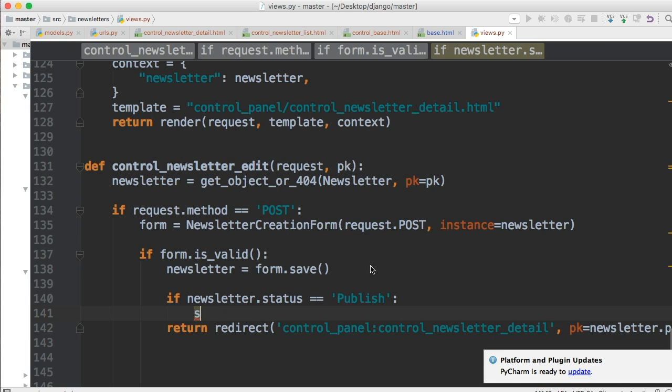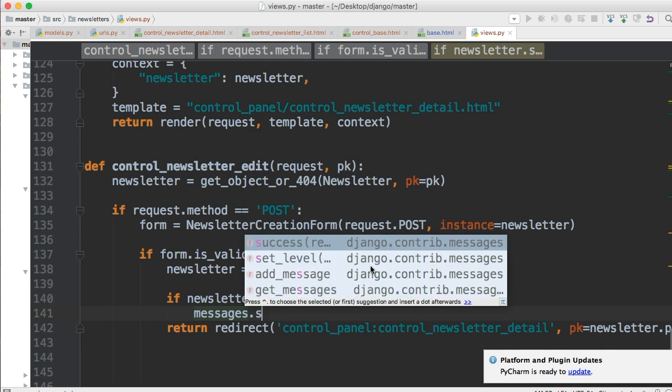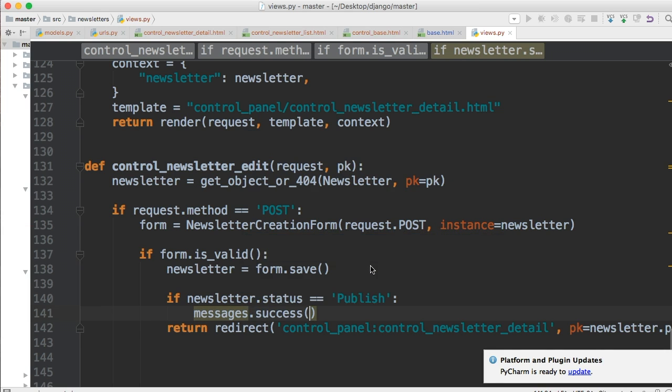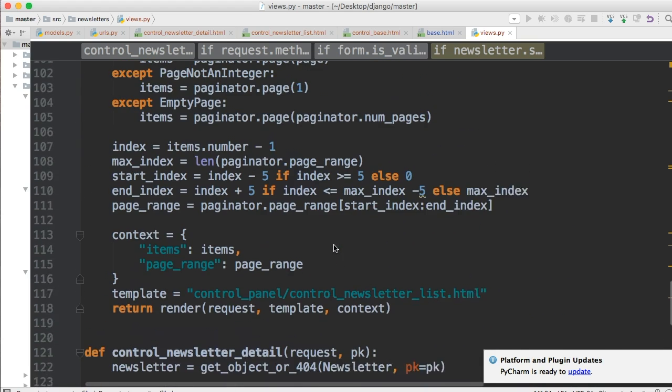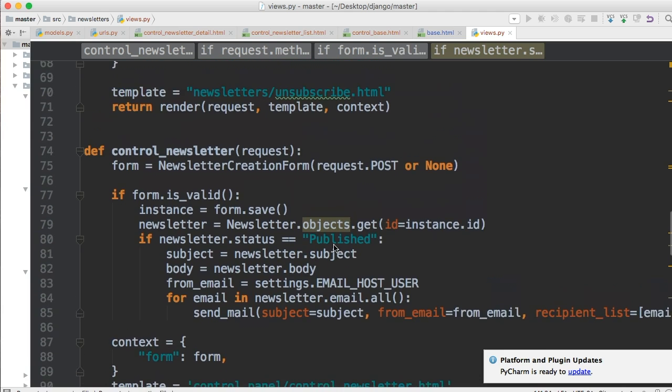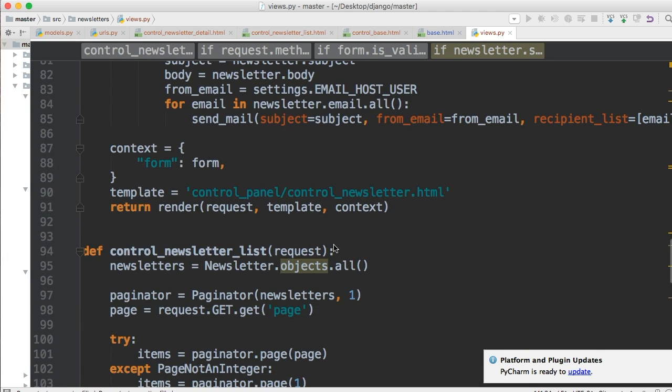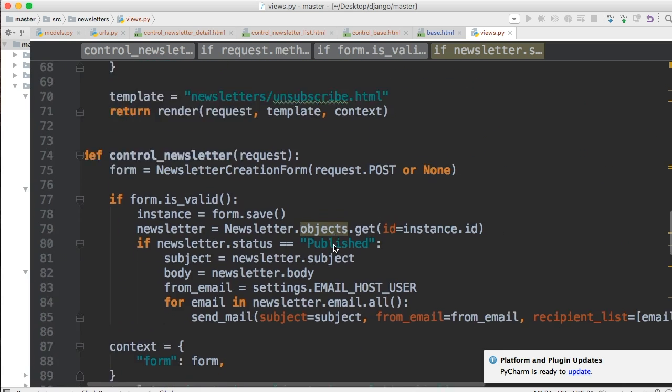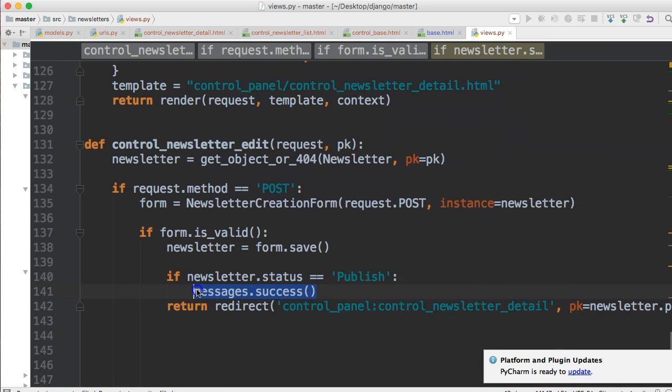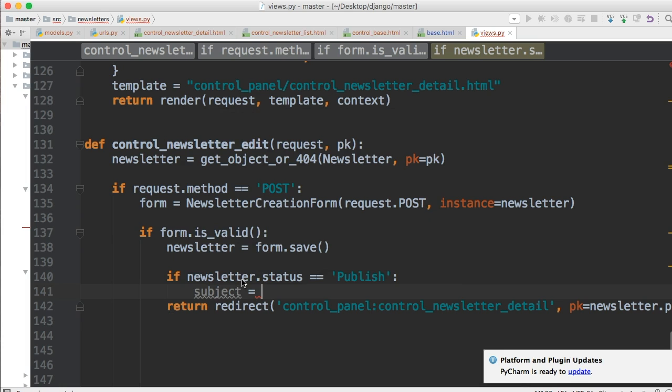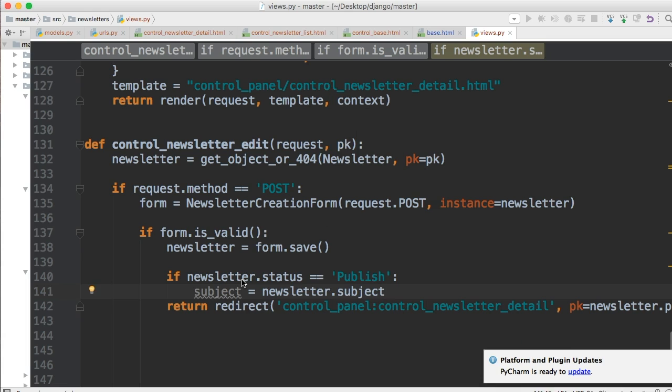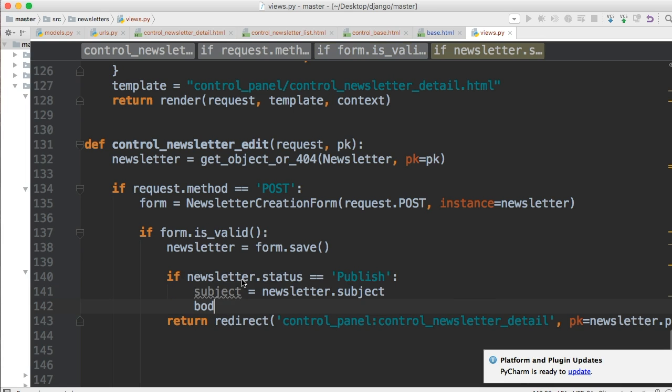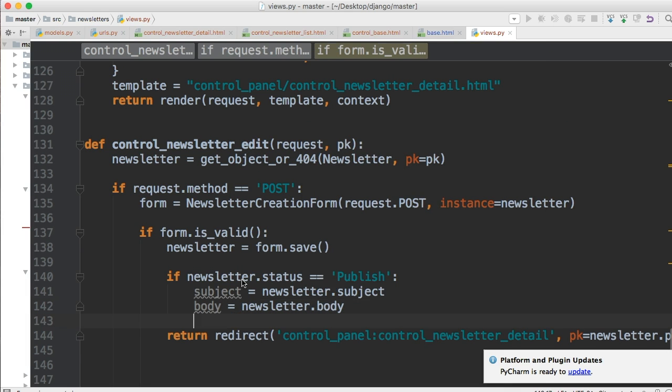Actually let's pass a message. Let's do messages.success. I'm sure we did it up here. Anyhow let's leave out a message because we probably didn't set up the HTML side. We'll do that later so we'll just comment that there. Let's just do subject is equal to newsletter.subject. Body is equal to newsletter.body.